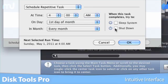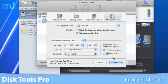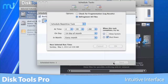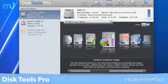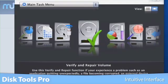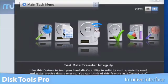DiskTools Pro's intuitive and easy-to-use graphical interface makes running complicated system maintenance on multiple volumes straightforward and simple.